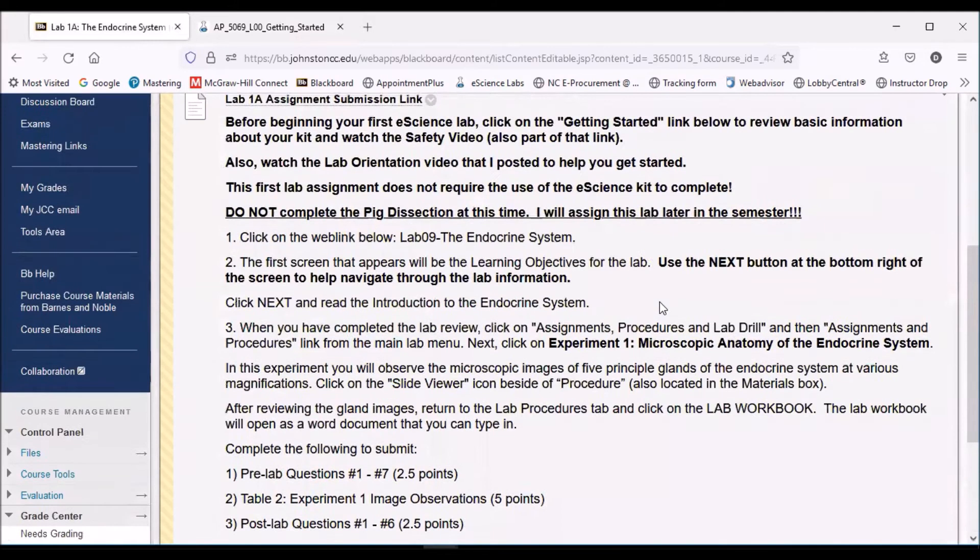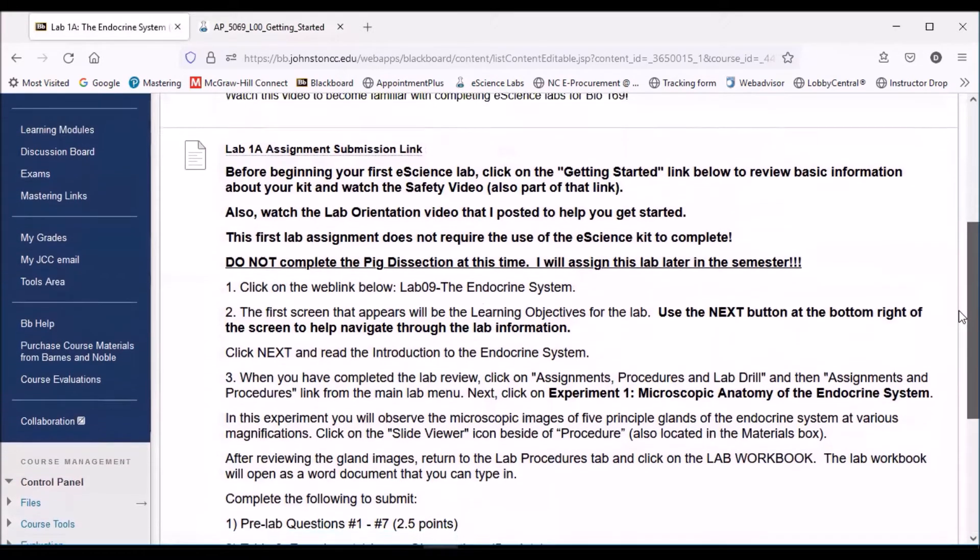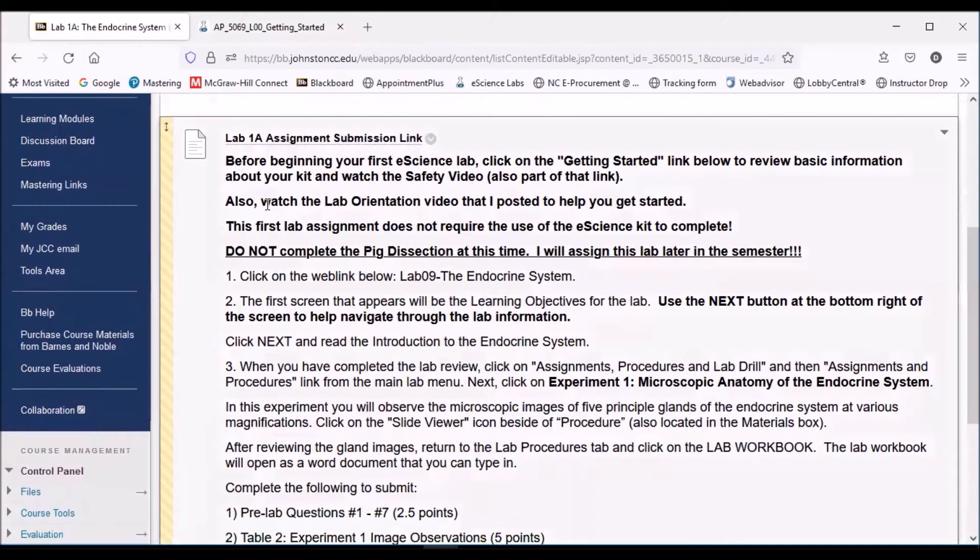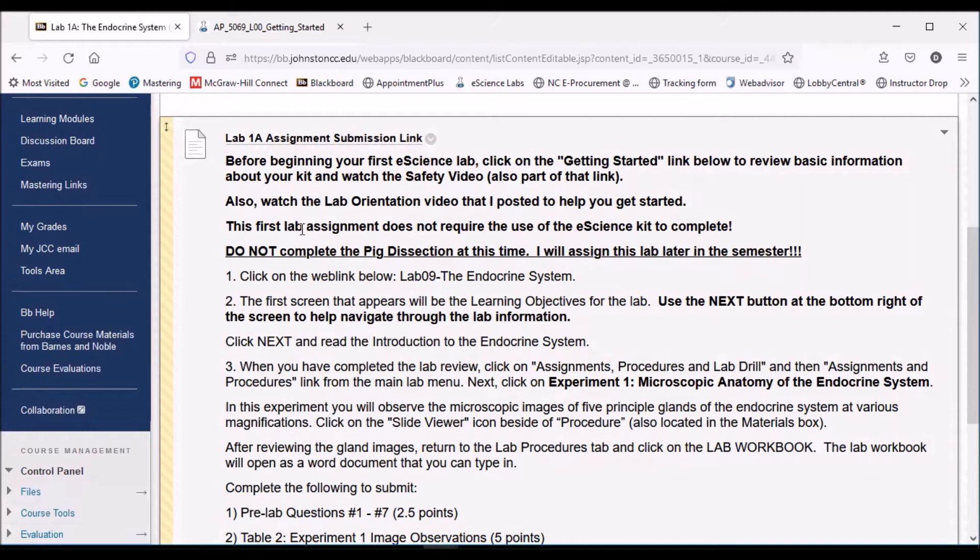To get started with the actual lab, I'm going to go up to the direction tabs here. The first lab that I assigned doesn't require the use of the kit, and that's on purpose because I know that it'll take a little while for everyone to receive the actual lab kit, but we still need to have some kind of lab to do. We're going to start on the endocrine system lab, and we're going to do a portion of it that doesn't require the kit.